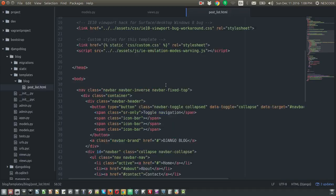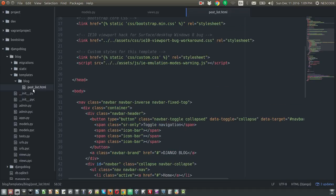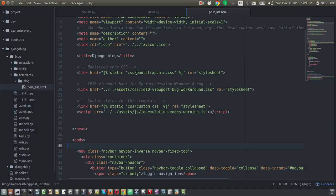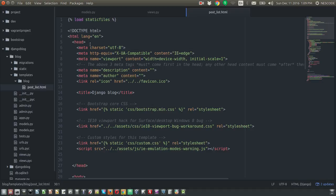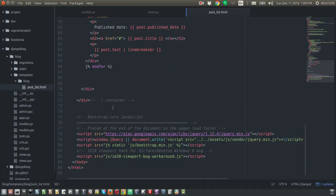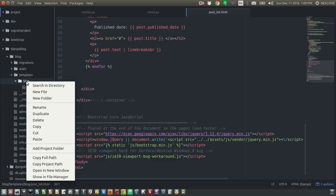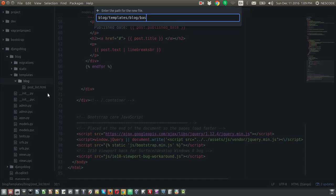Now we are going to clean up the template. Currently, if you browse through templates, we have only one template file called 'post_list.html'. In Django there is a concept called template inheritance. The idea is that content like CSS and Bootstrap JavaScript that replicates on every page should be defined in a base HTML file, which is then called on every page.